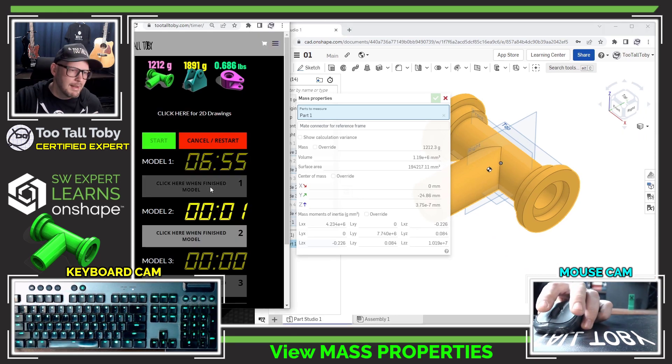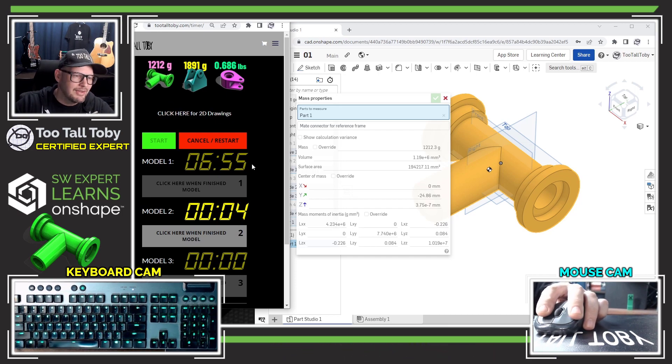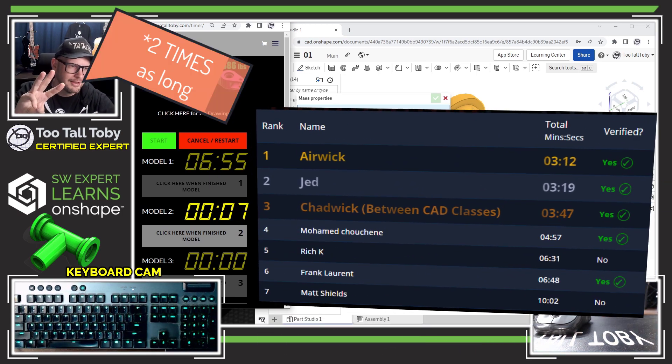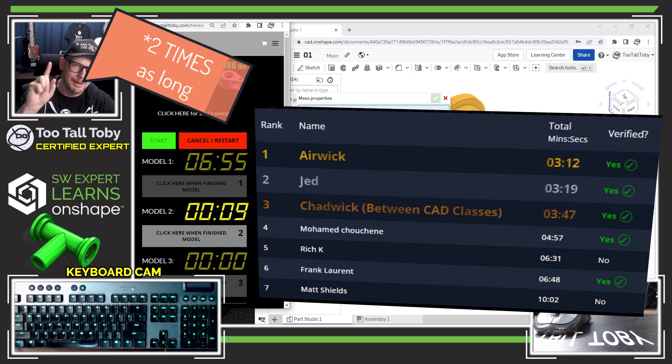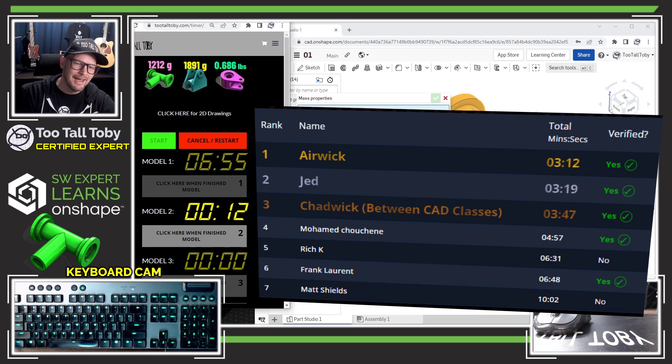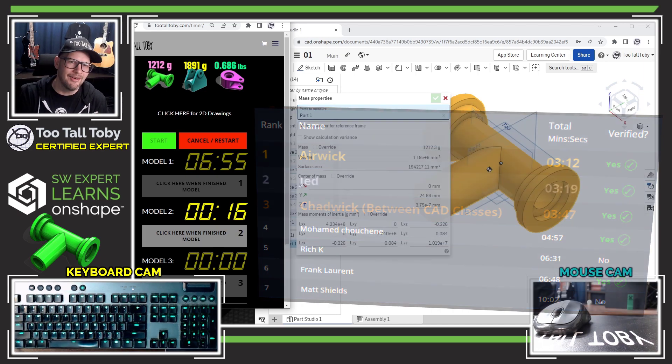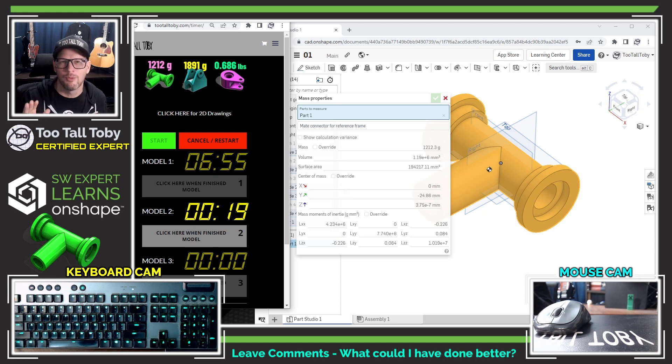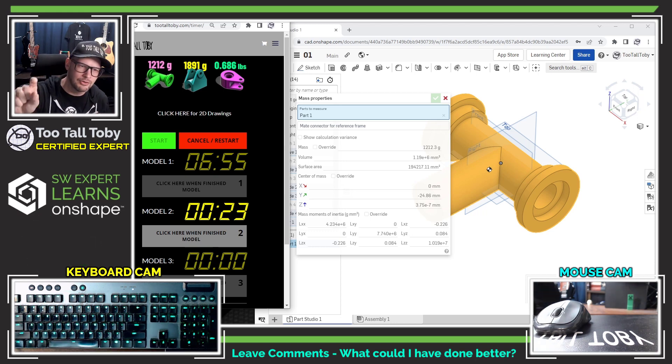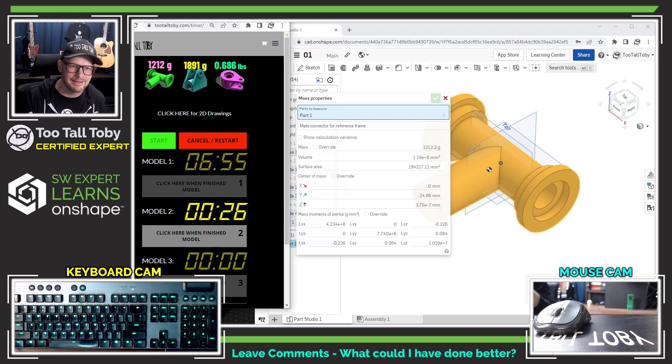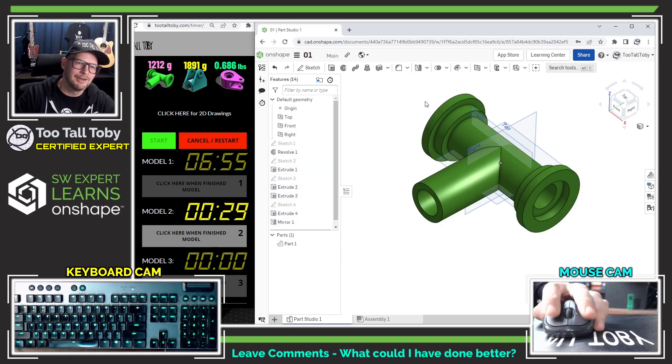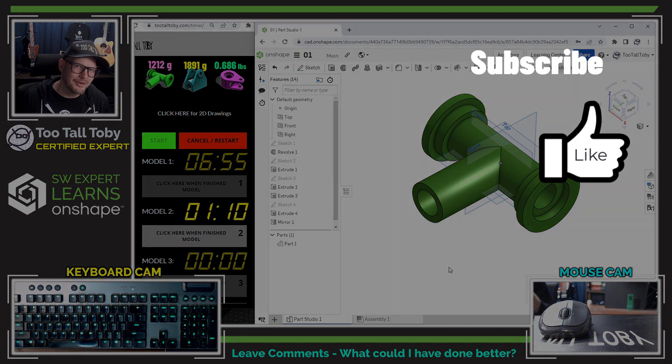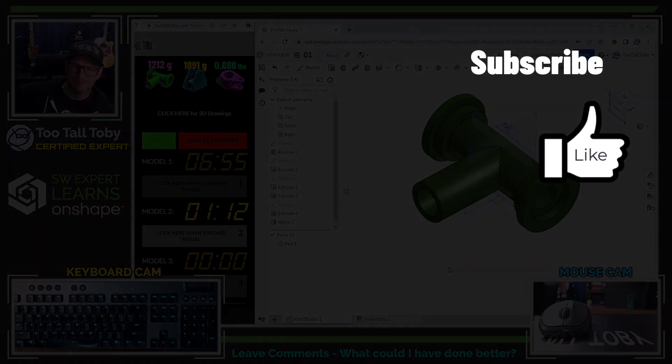And that stops the clock for model one, six minutes and 55 seconds. So it took me three times as long, more than three times as long to create one single model as it took Airwick to create all three. Again, very impressive from Airwick. But if you are watching this video and you can let me know what I could have done better, what I could have done faster, or maybe what went wrong when I couldn't pick that little contour from the sketch, or is there like a right mouse button select other or anything like that, that maybe I'm missing. Please let me know down in the comments. And of course, be sure to like, be sure to subscribe and be sure to join us for the next episode.